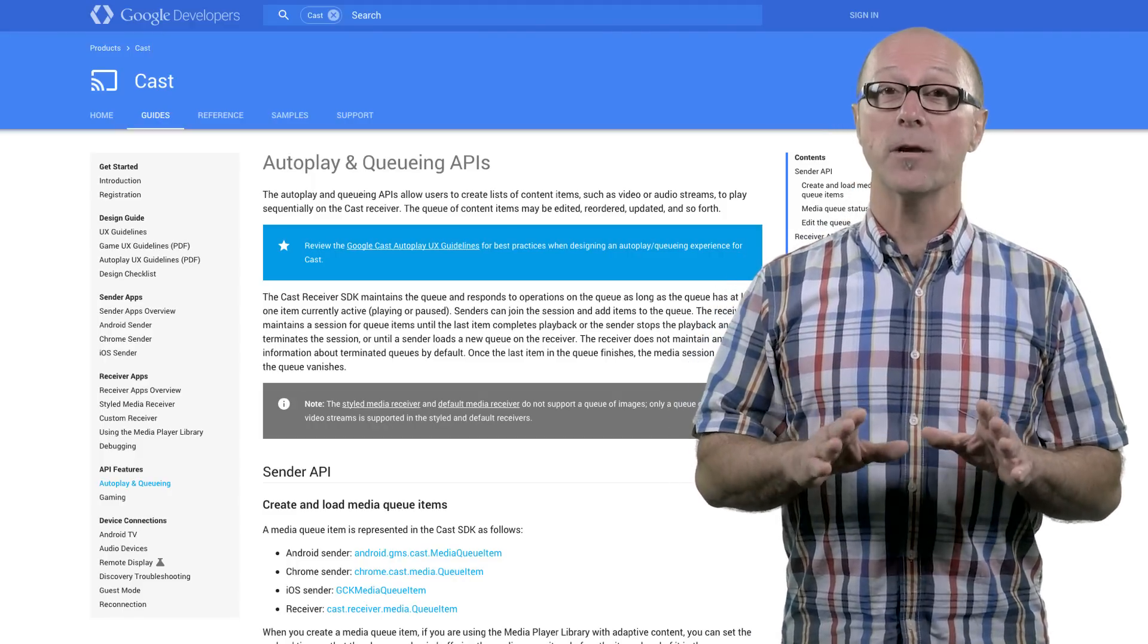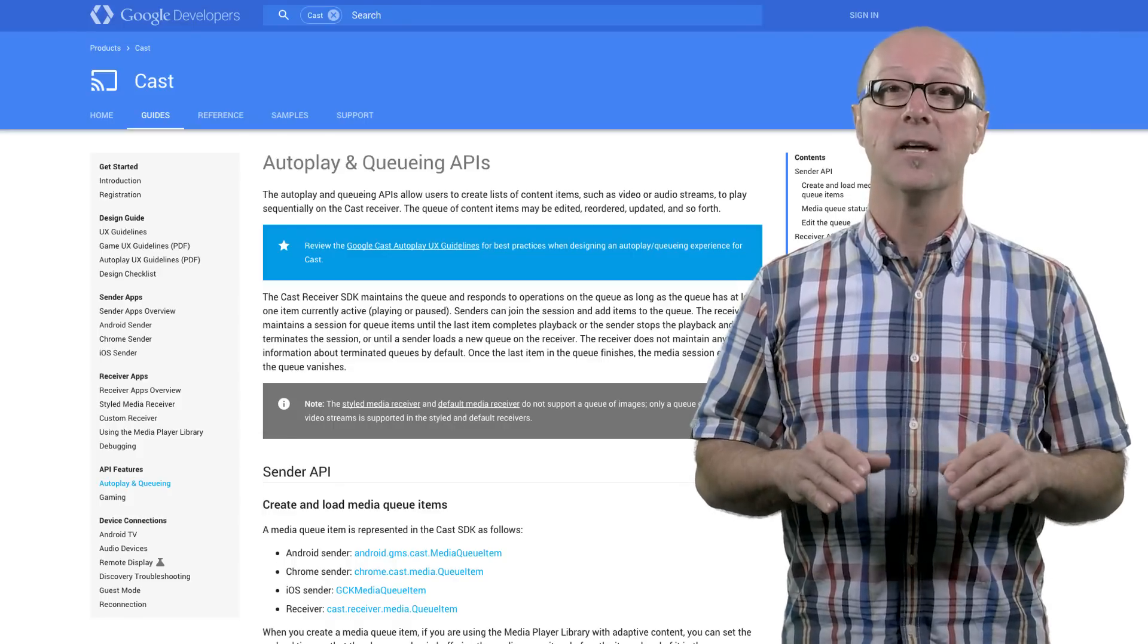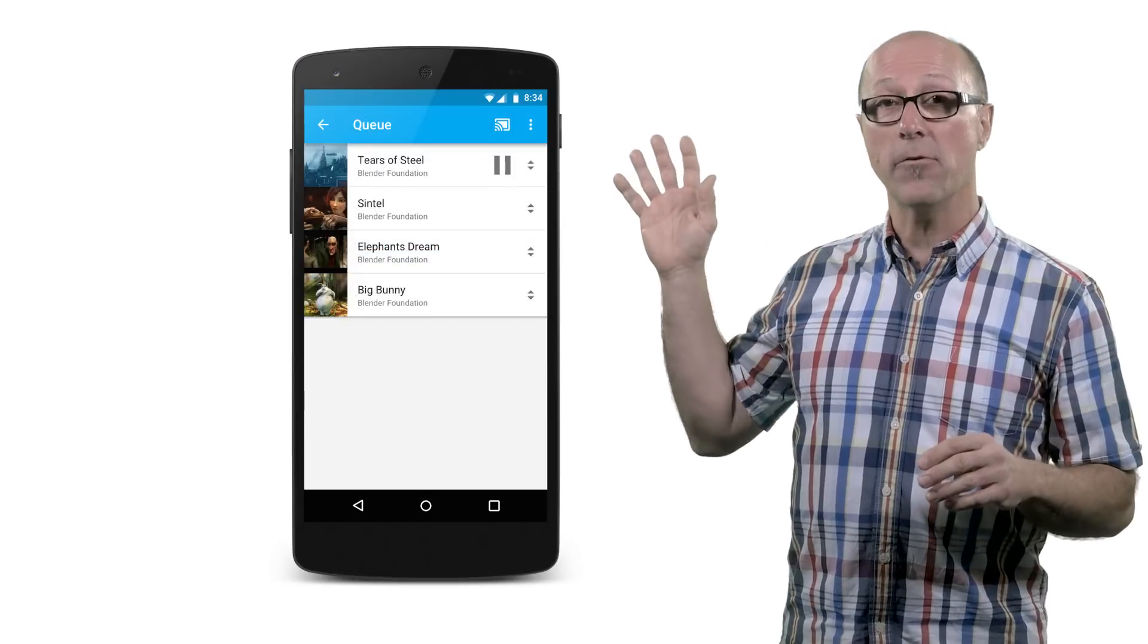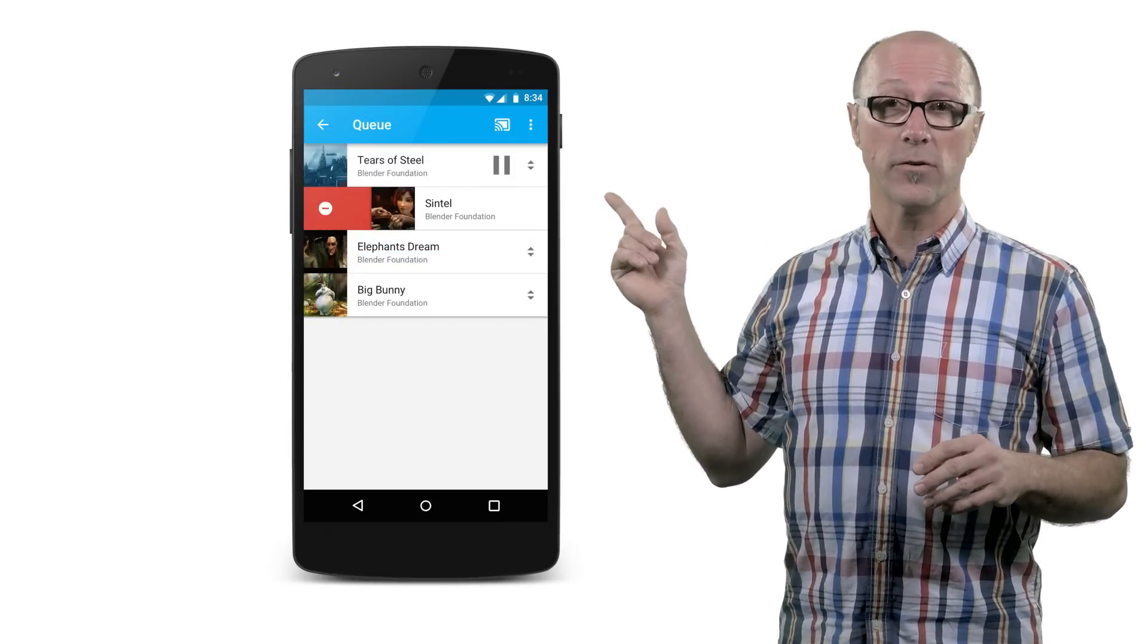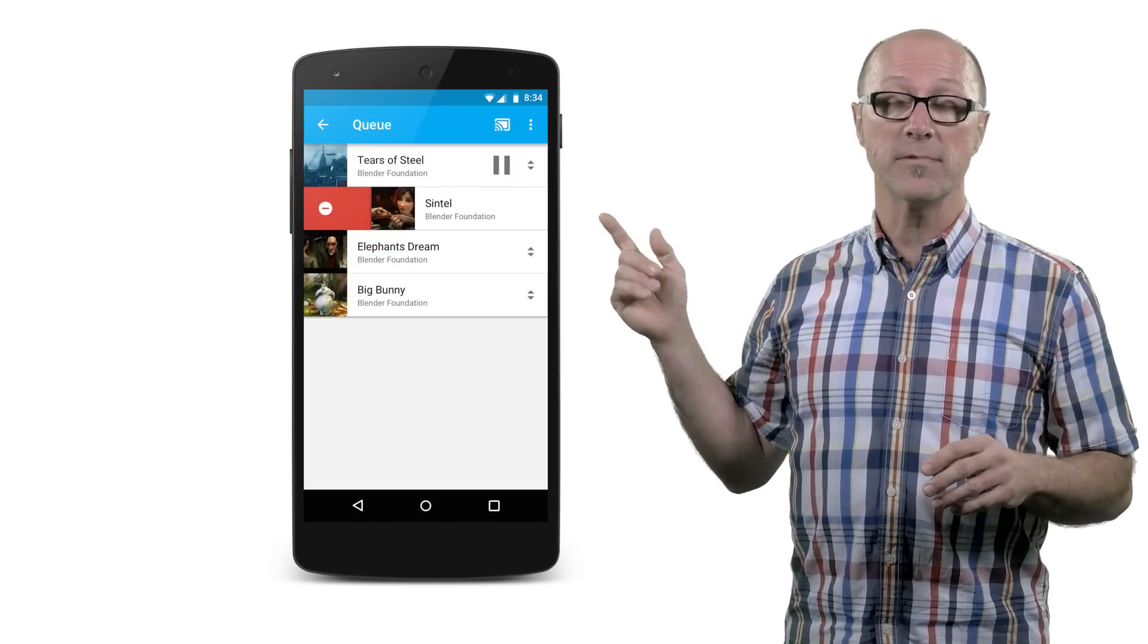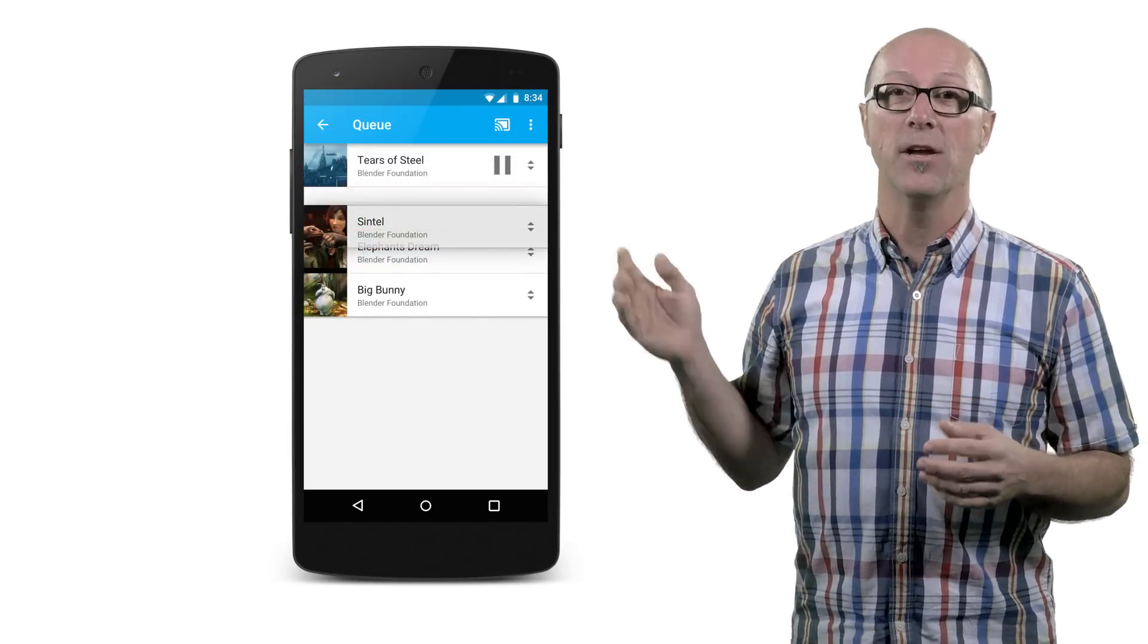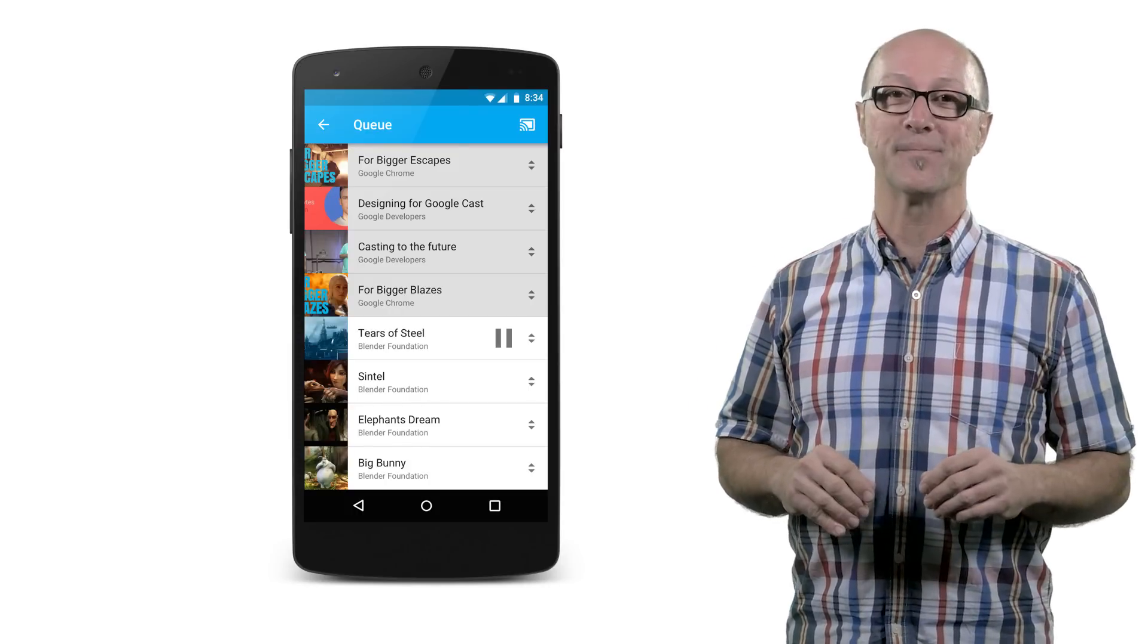The queuing APIs also provide dynamic playlist management to make it easy to display the queued media items to your user. Insert or delete media items or change their playback order. You can even show history for media that's finished playing.